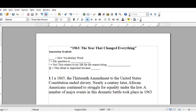Here's the paragraph and here are the symbols. I'm going to go over the symbols once again. So, new vocabulary word: if you are reading the text and you encounter a vocabulary word or a word that you're unfamiliar with the meaning of, you are to underline that word.